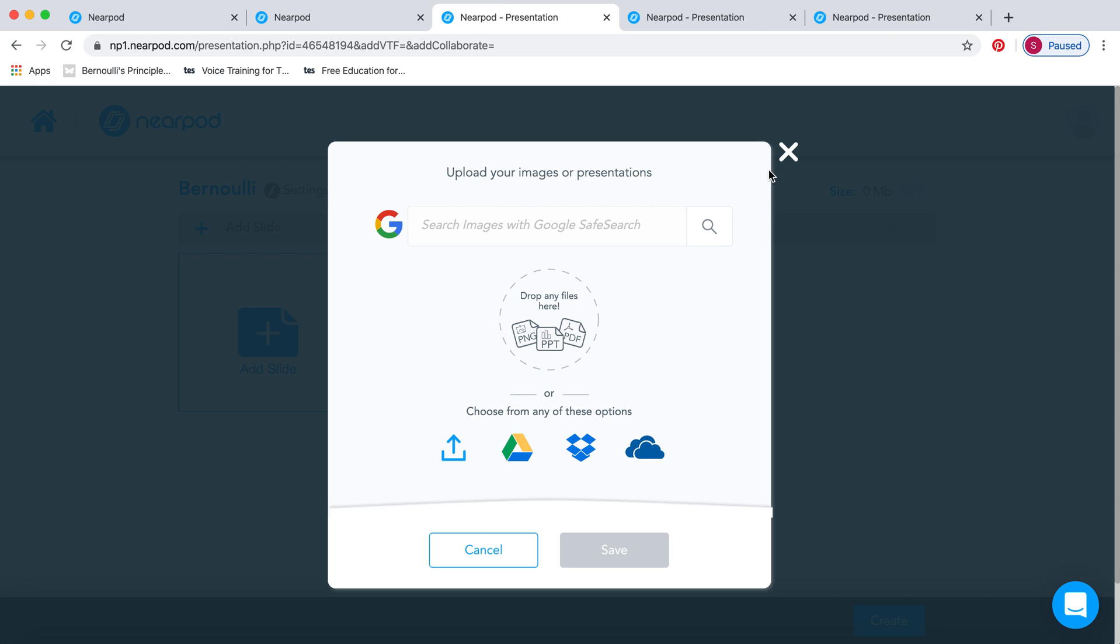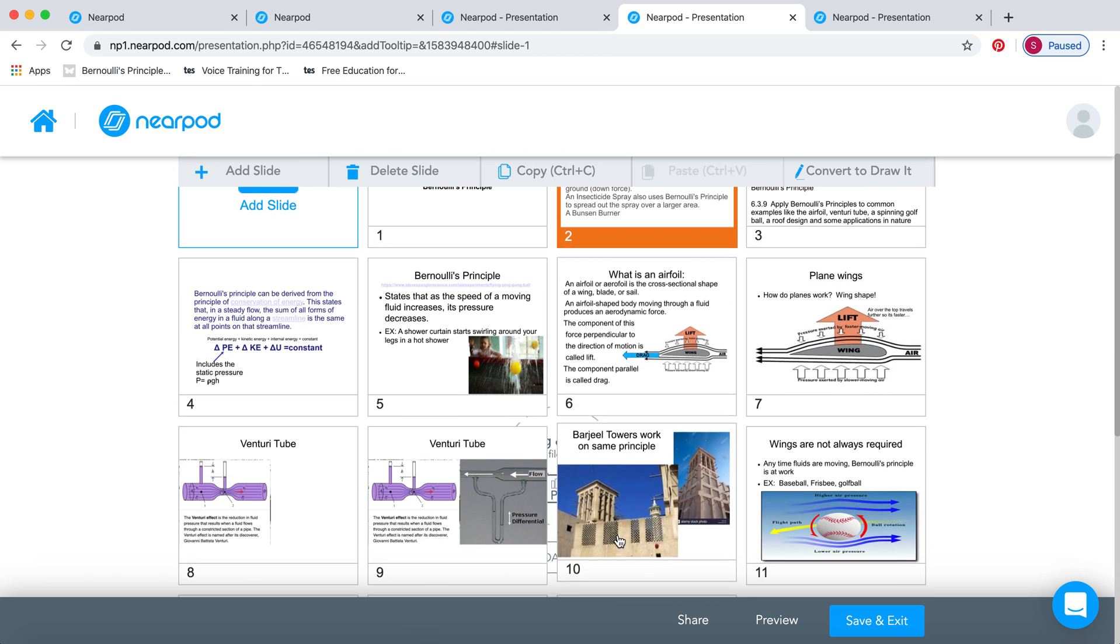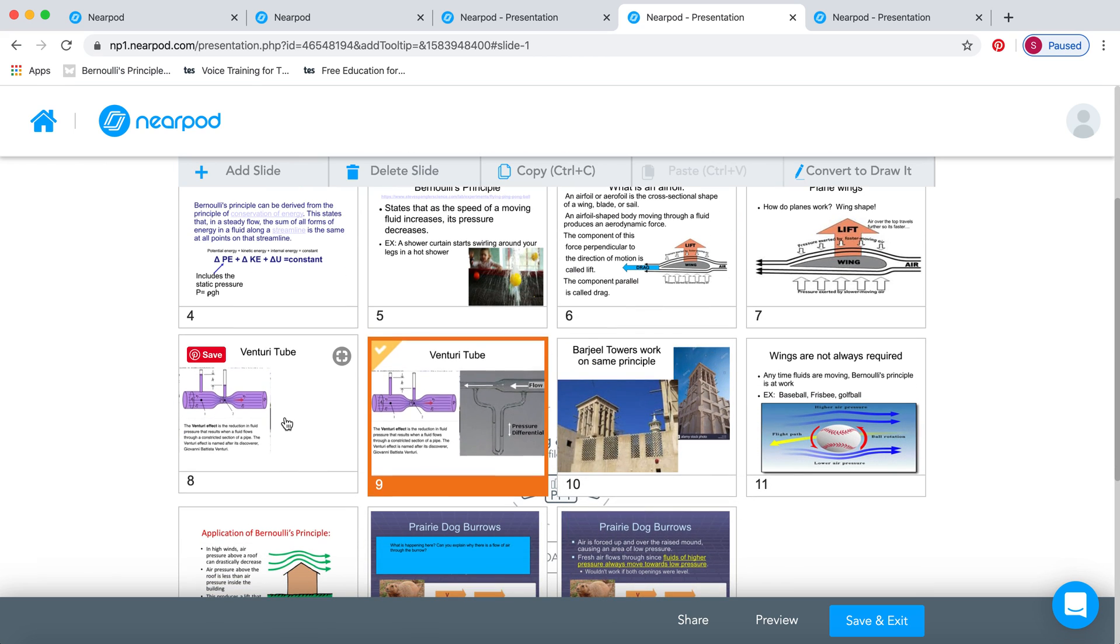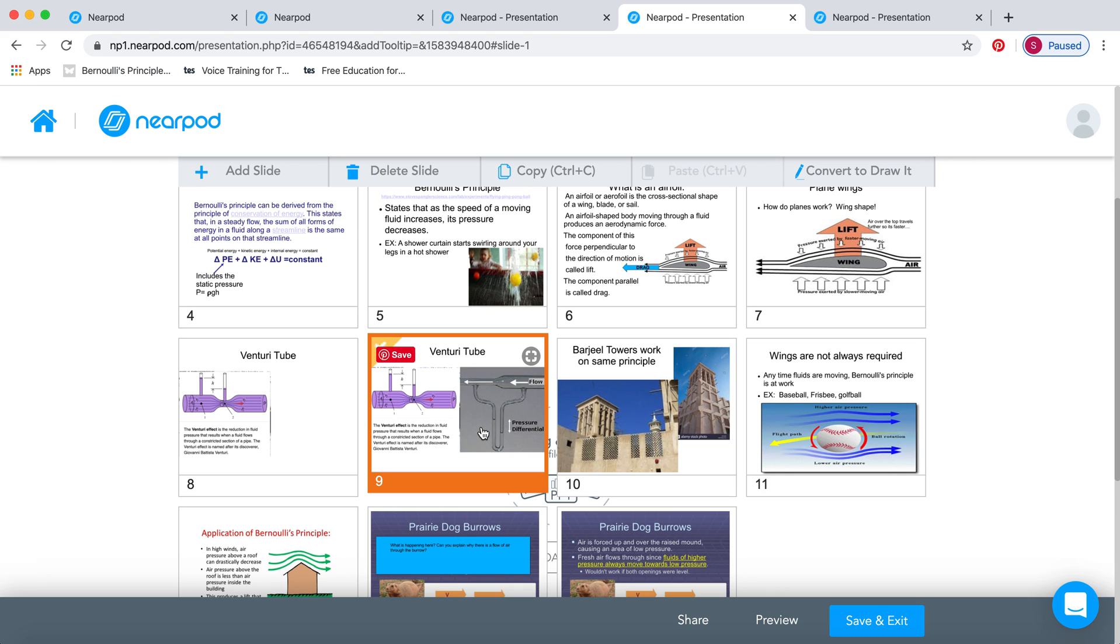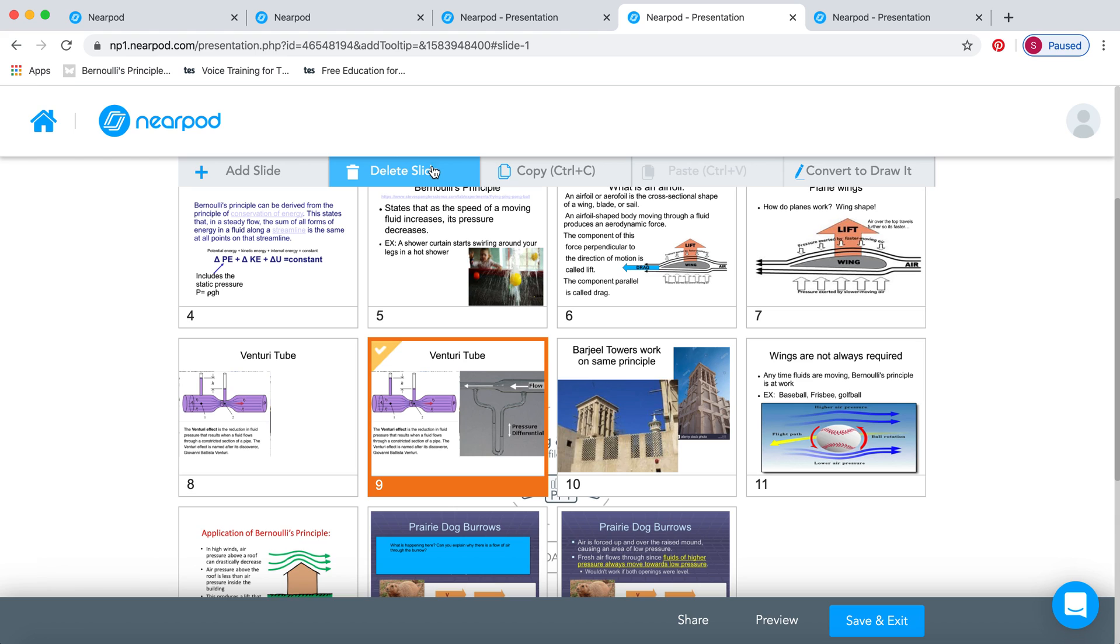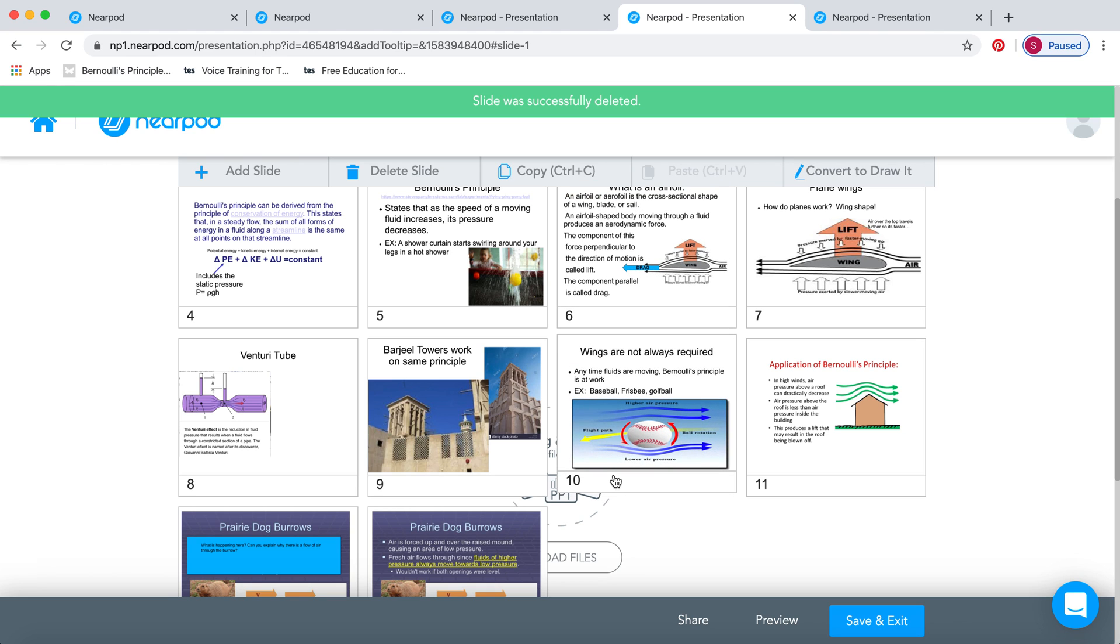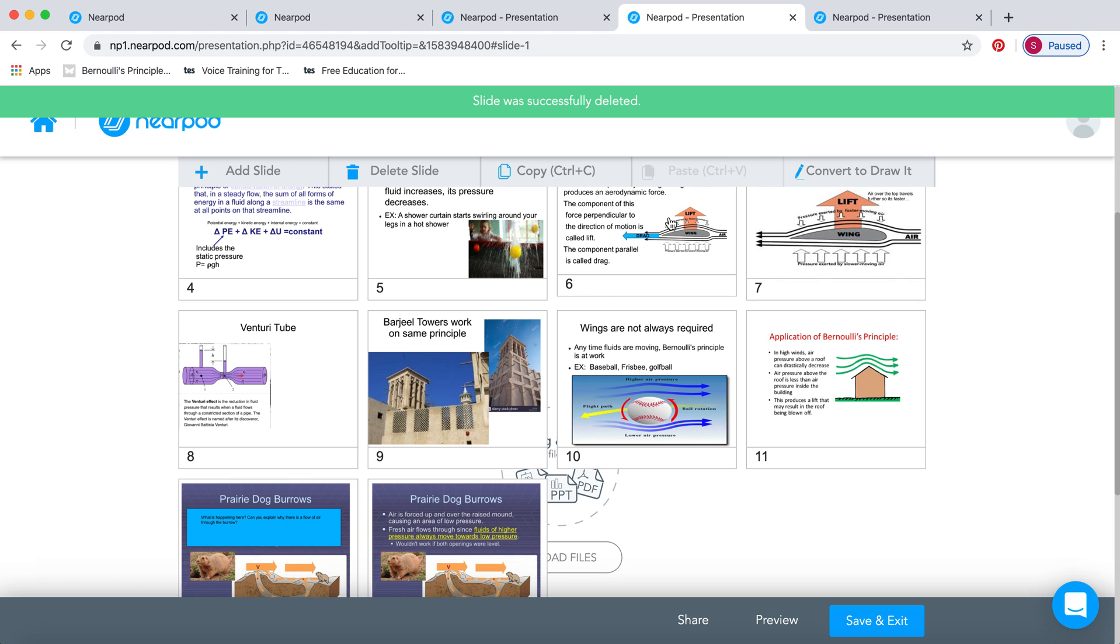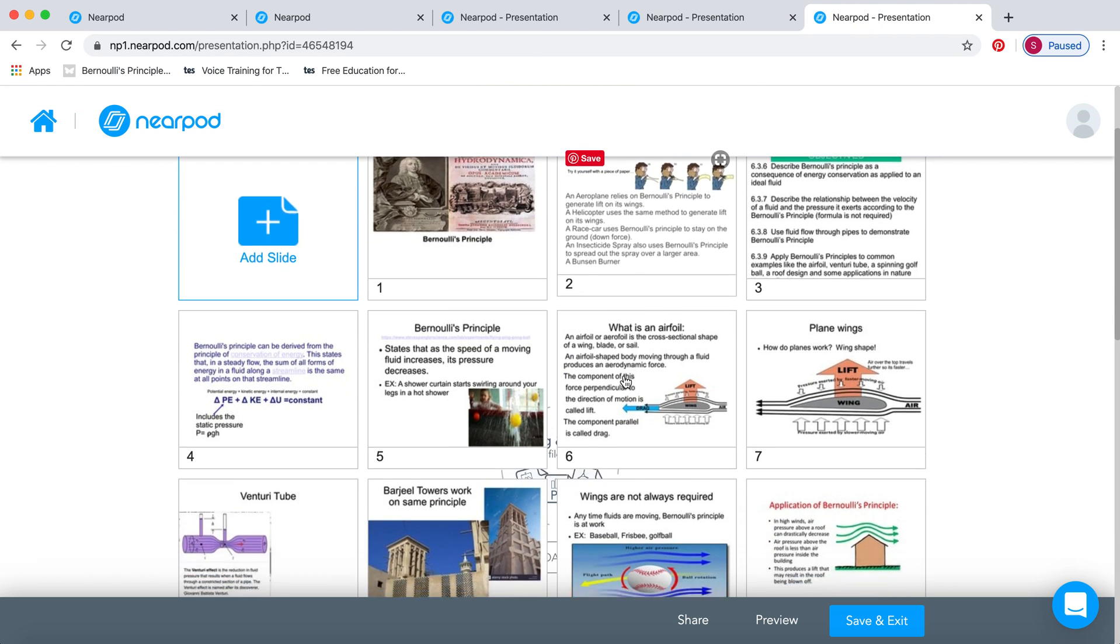Once you've uploaded your file, it will look something like this. Now you can have a look at the PowerPoint and decide if you're happy with it. You can remove and take some slides out if you want. Then you're going to go to the next slide over here, where I'm going to start to add activities.